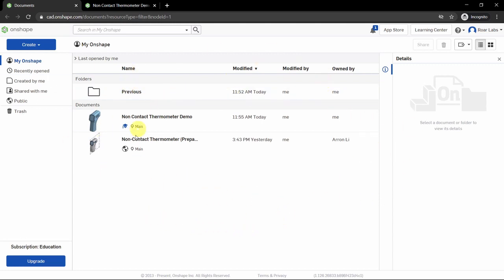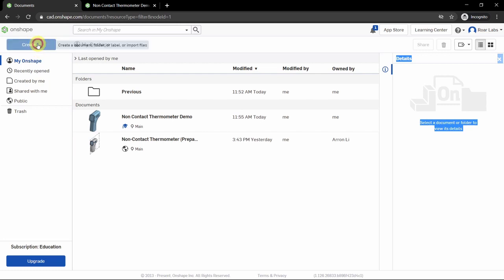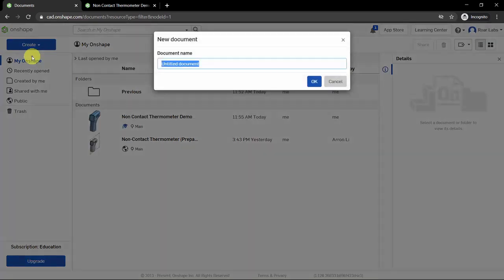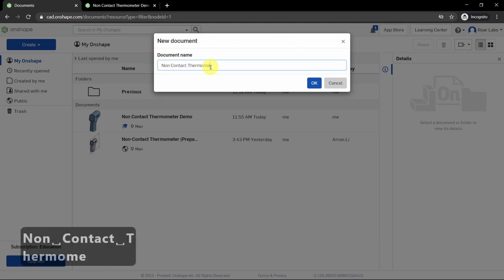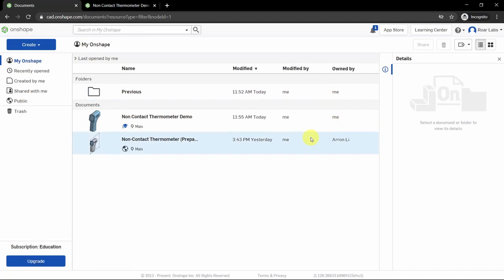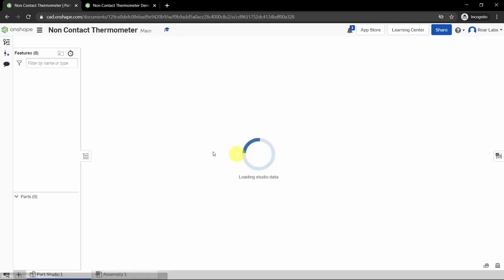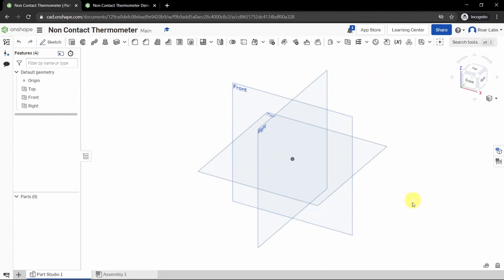You should see a page similar to this. Go ahead and jump right in — click on the blue Create button on the top left-hand corner of the screen and click on the Create Document button. Give our document the name 'non-contact thermometer' and click OK. Give it a moment and we'll be presented with the workspace.